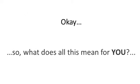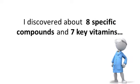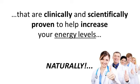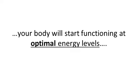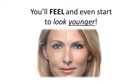OK, so what does all this mean for you? Well, after a few months of research and testing, I discovered about eight specific compounds and seven key vitamins that are clinically and scientifically proven to help increase your energy levels naturally. Now, when utilized in the correct ratio, your body will start functioning at optimal energy levels. It's like turning back the clock, you'll feel and even start to look younger.